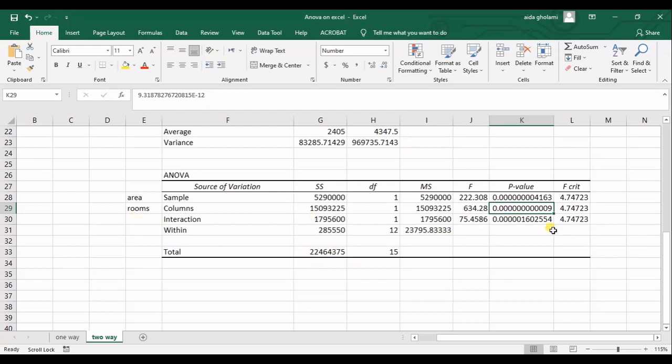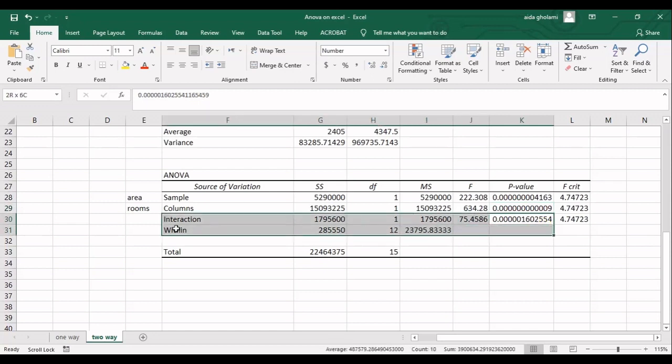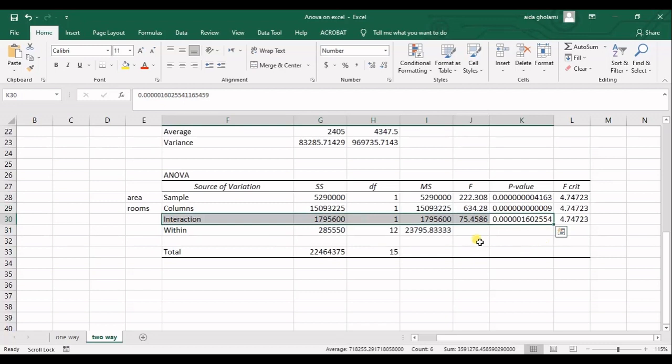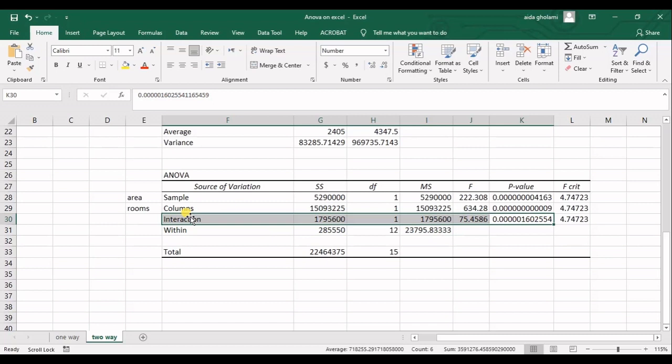And then we have a low P value also for interaction. What it tells us is that really the area can impact the number of rooms or vice versa. We know that we cannot understand the way of effect, the way of impact, whether area impacts the number of rooms or number of rooms impact area. We obviously know that what way does it have, but it doesn't tell us.